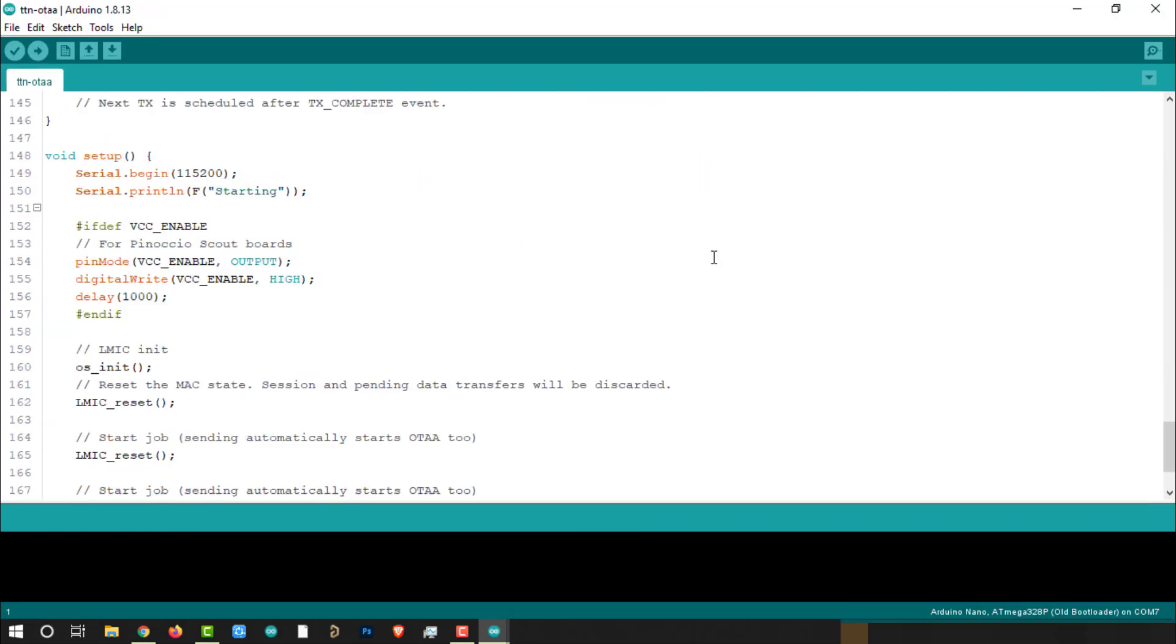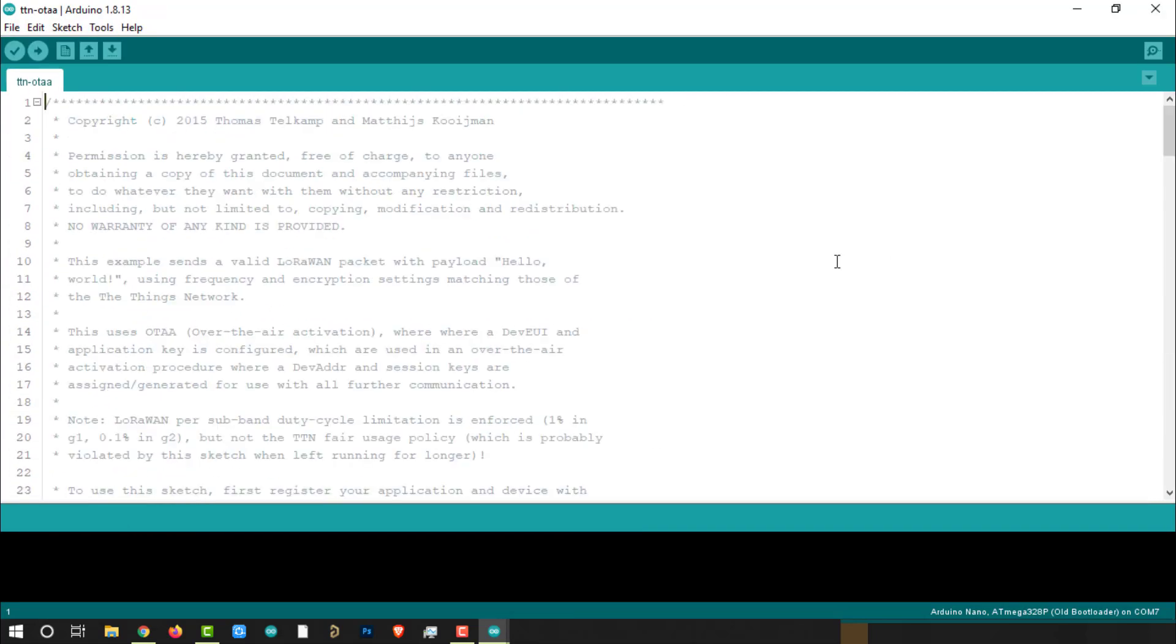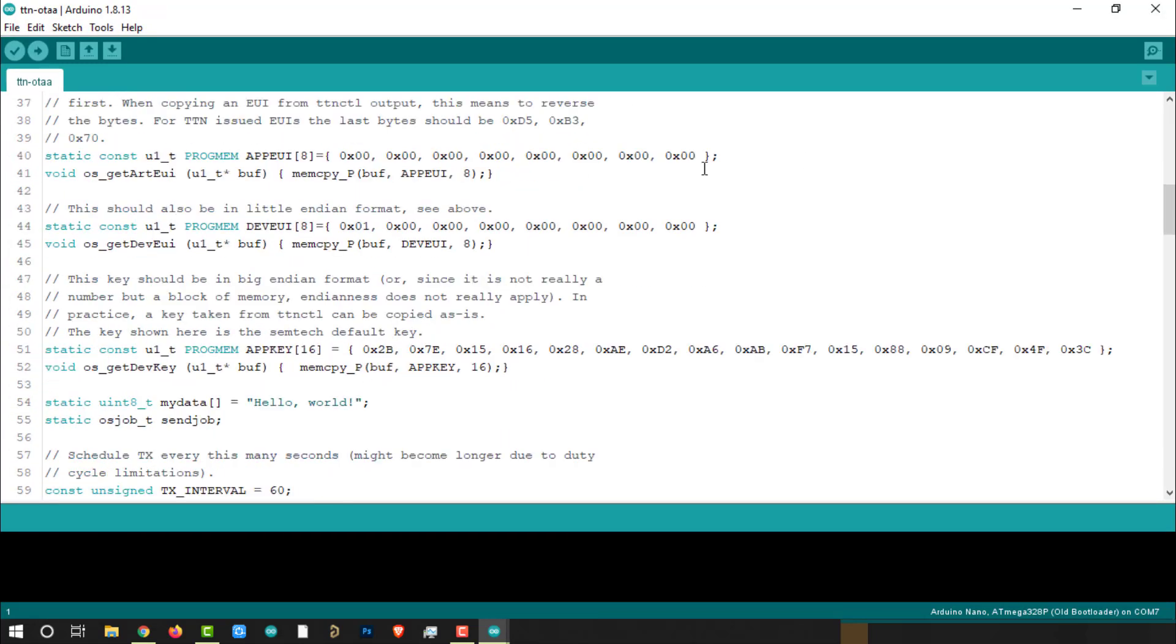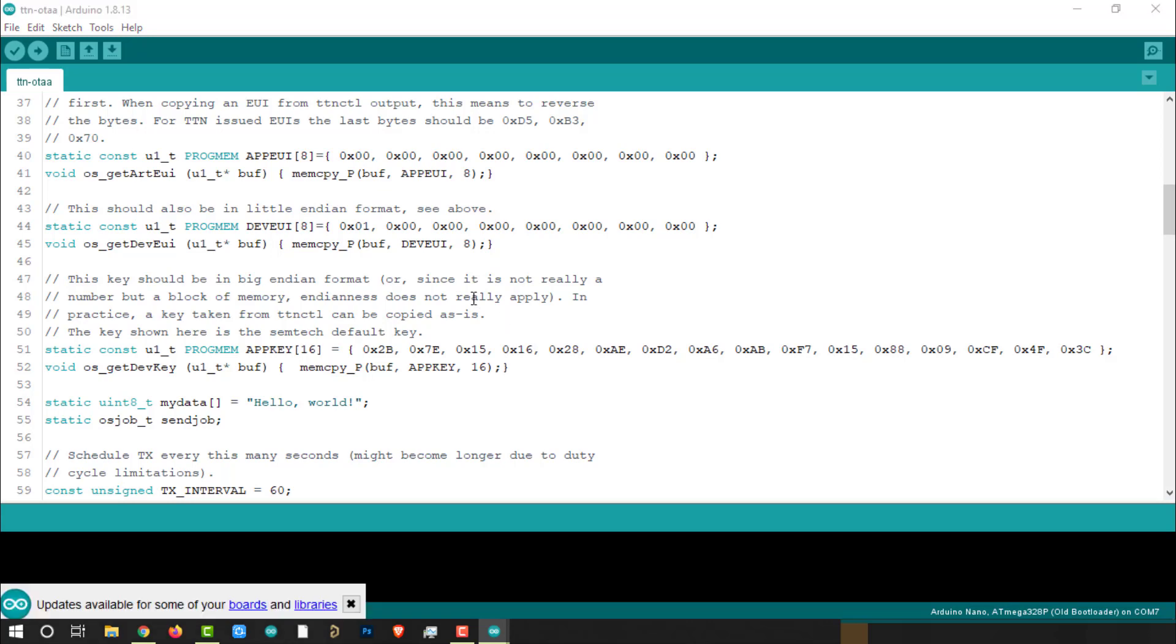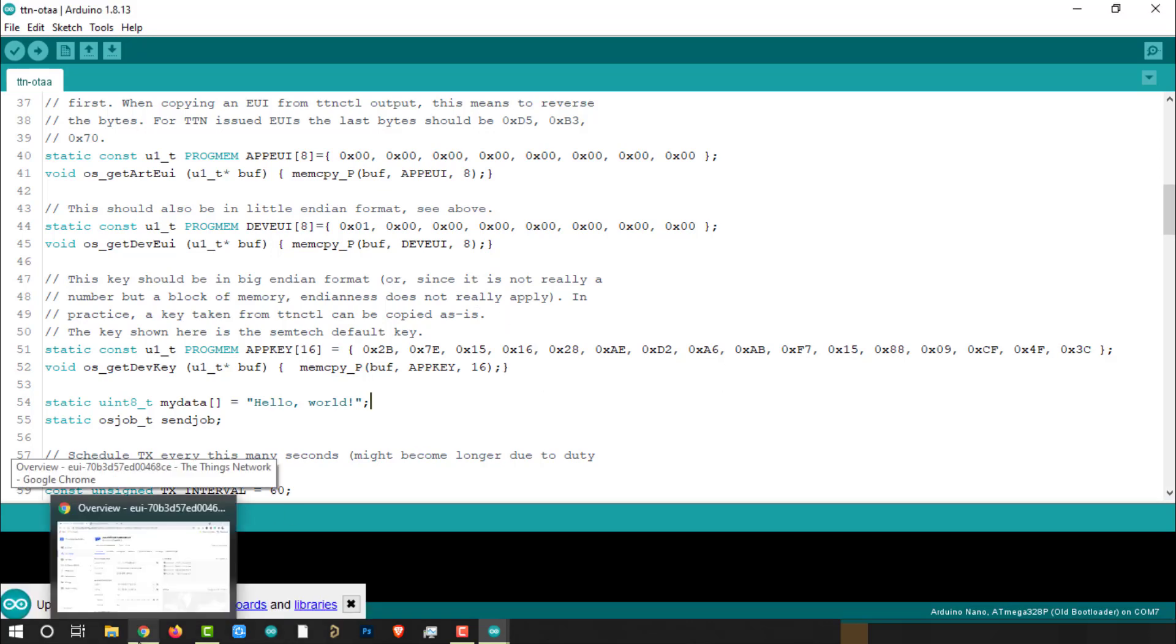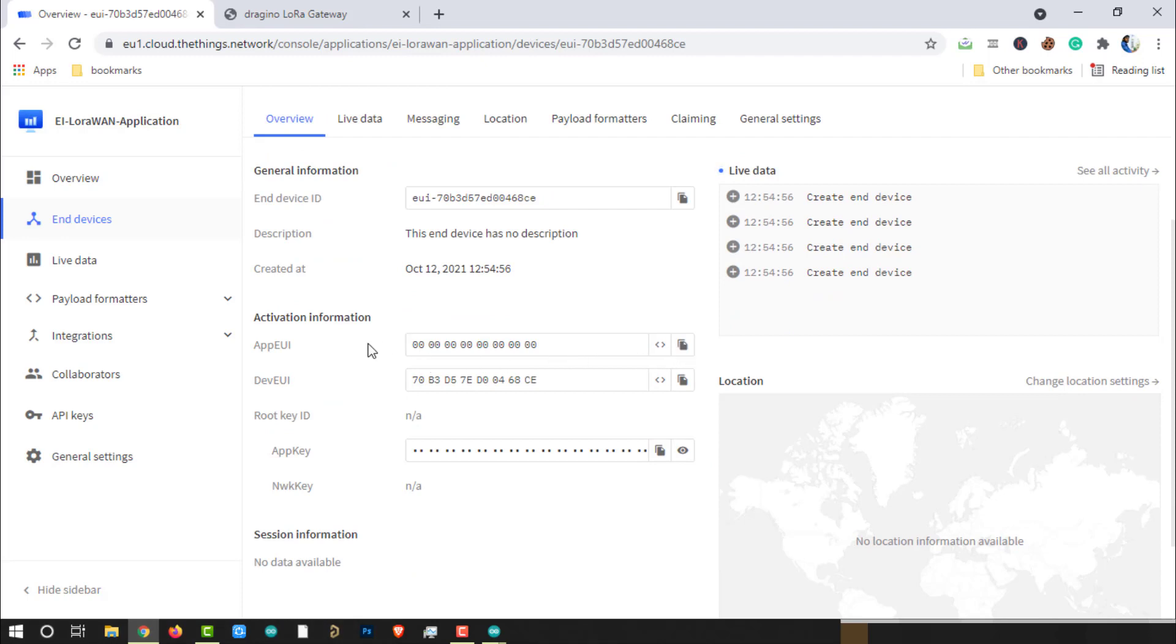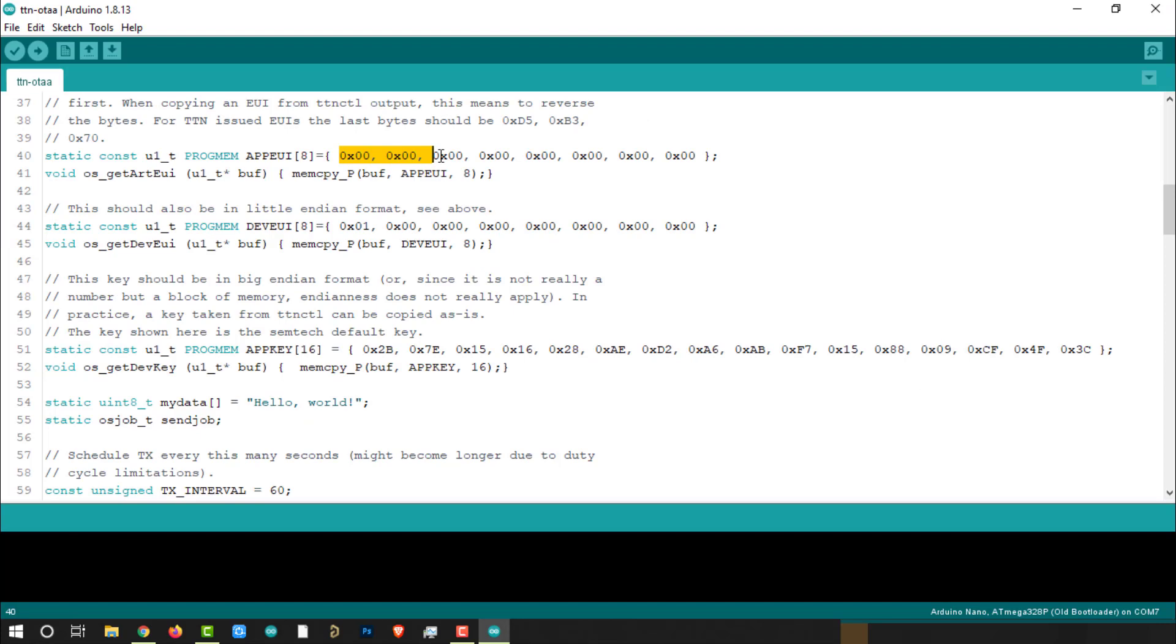We will use this code to program the LoRa End node, but before that we need to provide the device activation information. Go to the TTN website. Click on this to convert the key into the array of hexadecimal numbers. And make sure it will be in LSB format, least significant byte format. Copy the AppEUI and replace in the Arduino sketch.